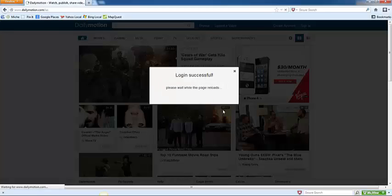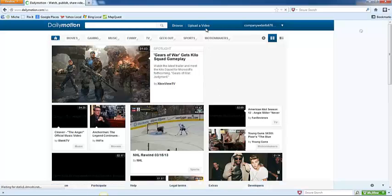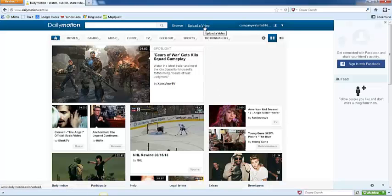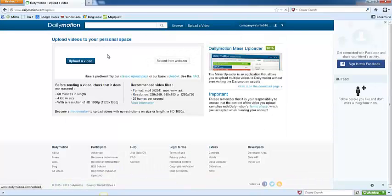And then in the center of the page at the top, here you can click Upload a Video. Click Upload a Video.